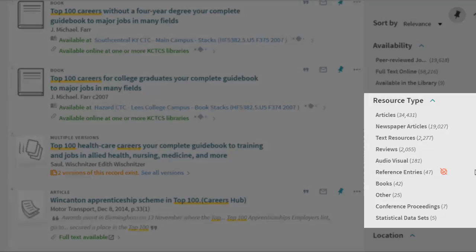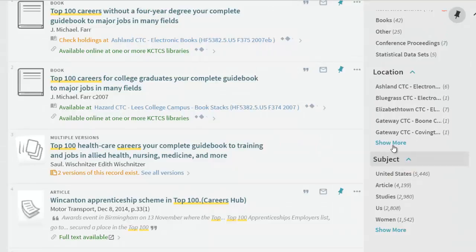Scrolling down, you can refine by resource type or format, articles, text resources, reviews, audiovisual, and more.